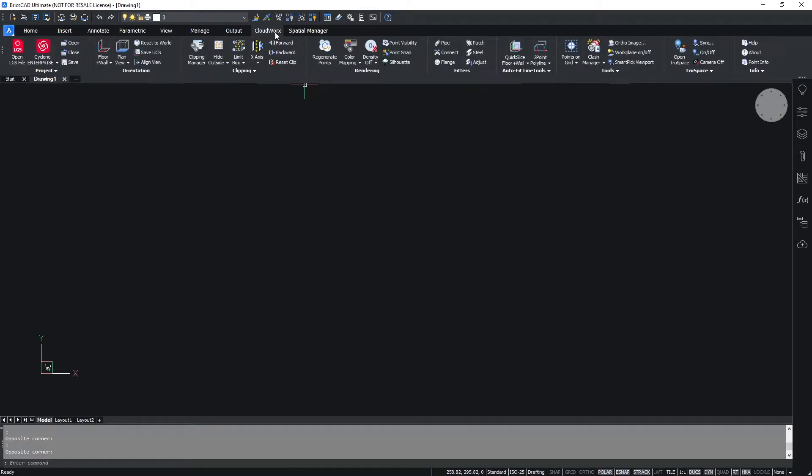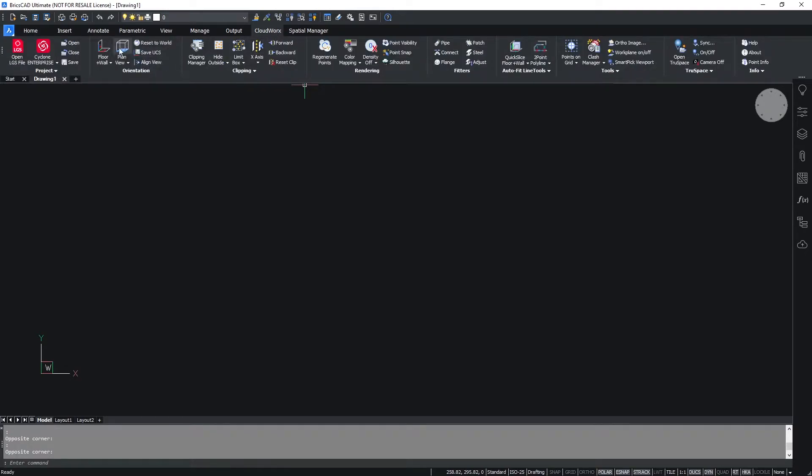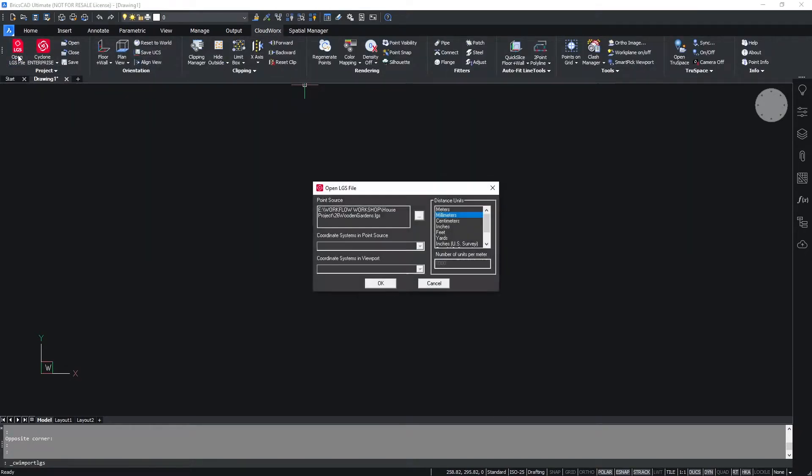Before we start, it's important to note that this workflow can be used with both BricsCAD and with CloudWorks for AutoCAD.